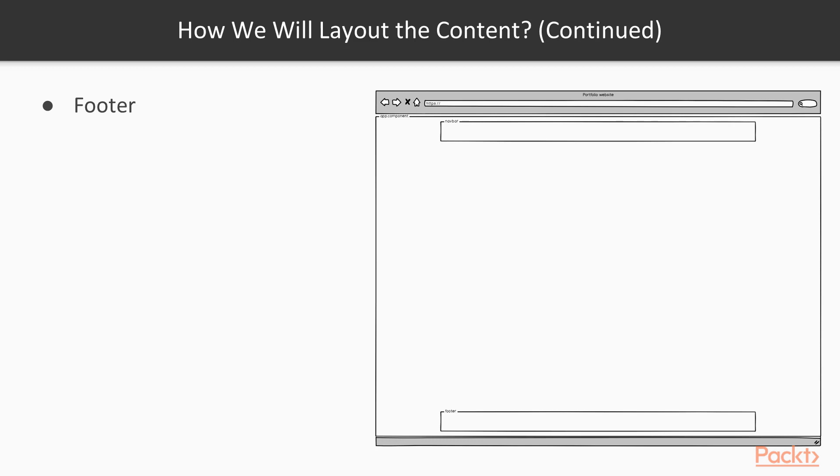At the bottom of the page, we will have our footer. We will use Flexbox to make sure the footer remains at the bottom of the page, even if the content of the website doesn't fill the whole page.